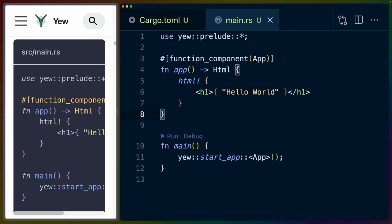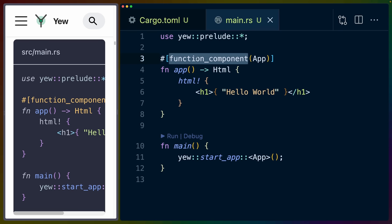So we're bringing in the Yew prelude here. So all of the items in scope for the Yew prelude, we have a function component macro, which is I believe how we define components in a Yew world. So this would be kind of the same thing as defining a function in react and having it be a component or however you've seen components done before, like in Vue, etc.